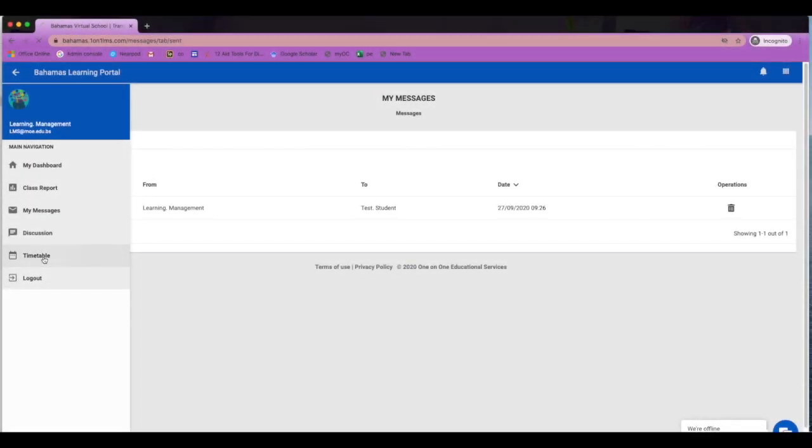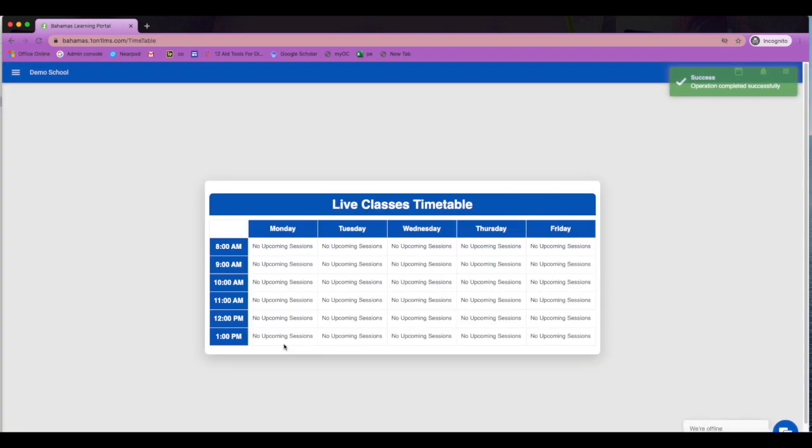Next, you have the timetable. Here is where you will see all of your live sessions. We will look at setting up the live sessions in another video.